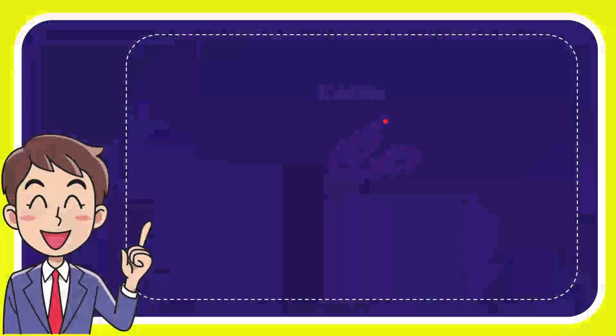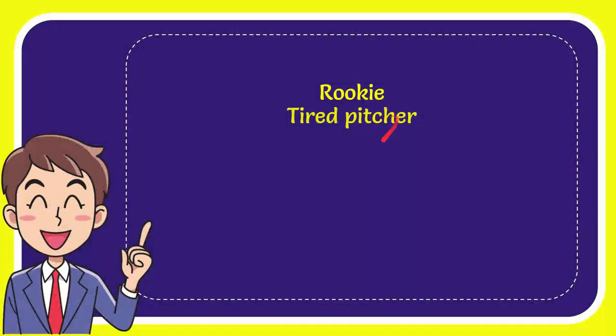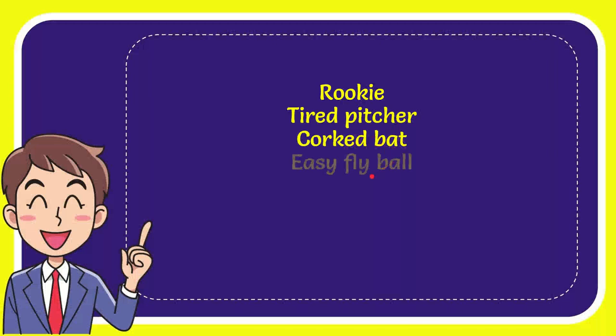I'll give you a list of the options. First option is rookie, second option is tired pitcher, the third option is cork bat, and the last option is easy fly ball.